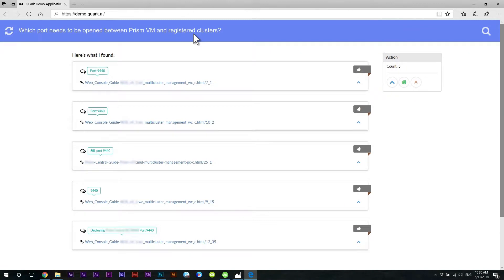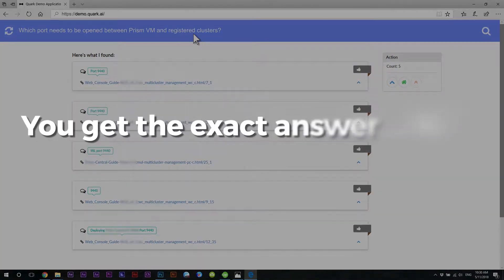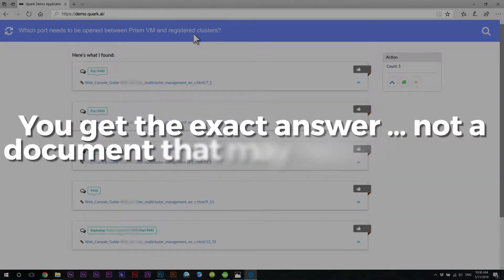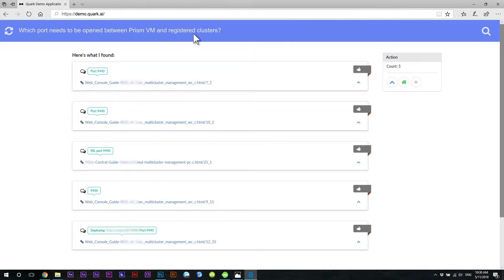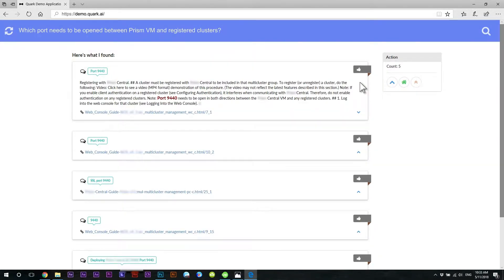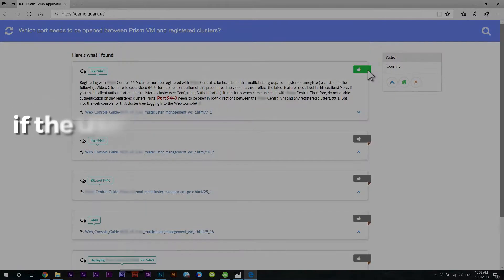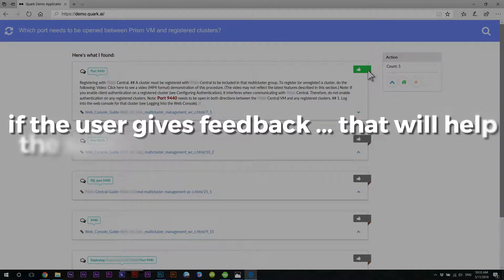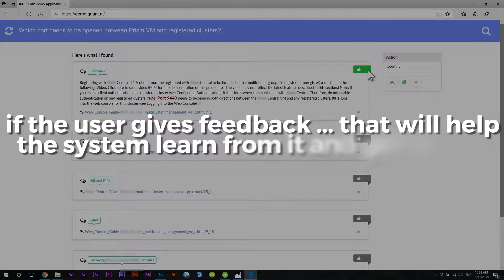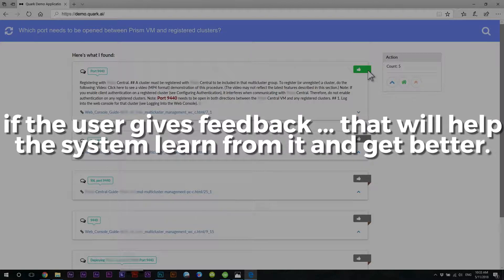See, this is the difference. You get the exact answer, not a document that may have answers. If you want to see where the answer came from, you can do that as well. And if the user gives feedback, that will help the system learn from it and get better.